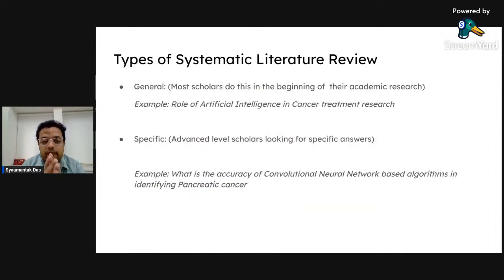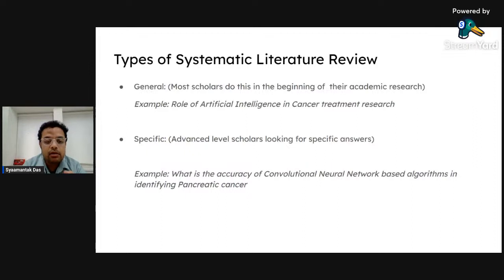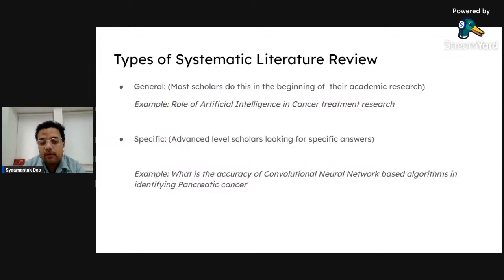Let's look into the various types of systematic literature review. First is a general type, which most researchers do at the beginning of their academic research. For example, looking into the role of artificial intelligence in cancer treatment research — not looking for a specific answer, but trying to understand the basic role and broaden understanding about the subject and domain, then finding areas for further research.